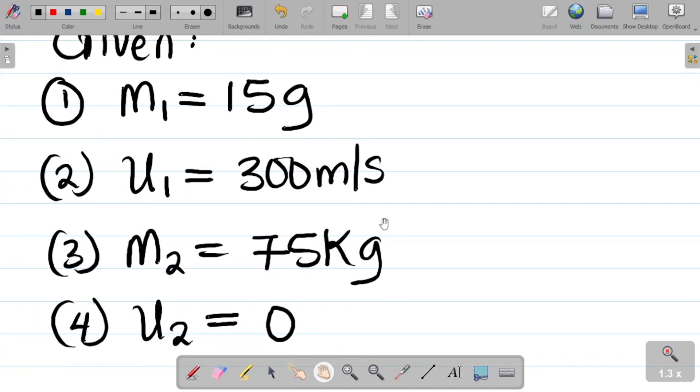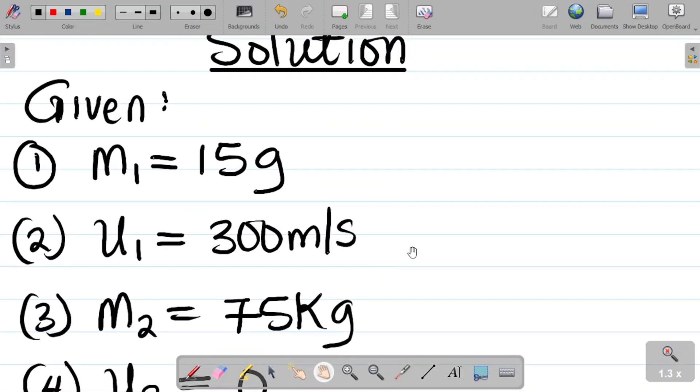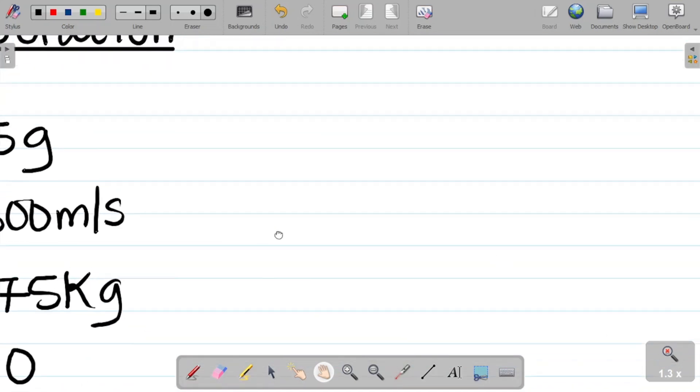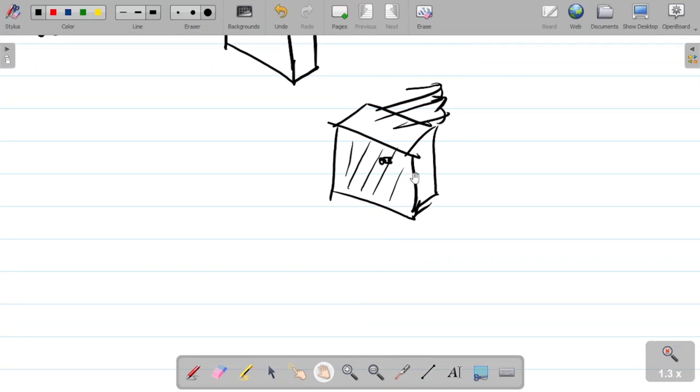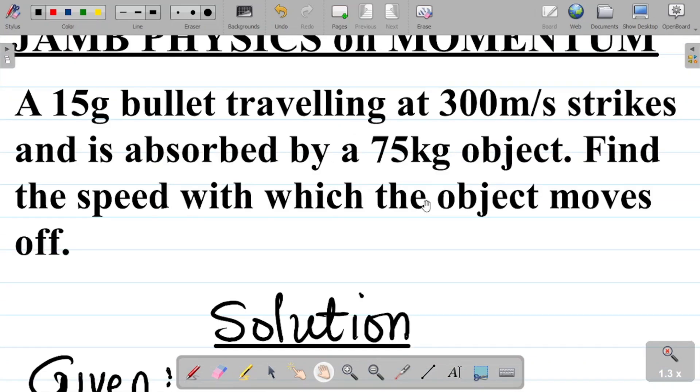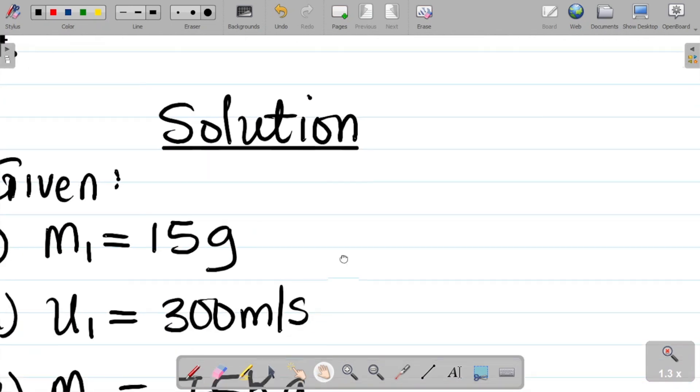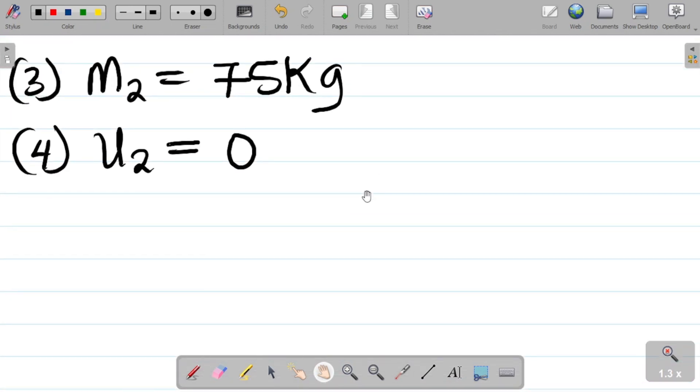Now for this case, the question you have here is actually under inelastic collision. For inelastic collision, we see when two bodies collide, they move together as one body. So they collide, they stick together, and then move in the same direction with the same speed.